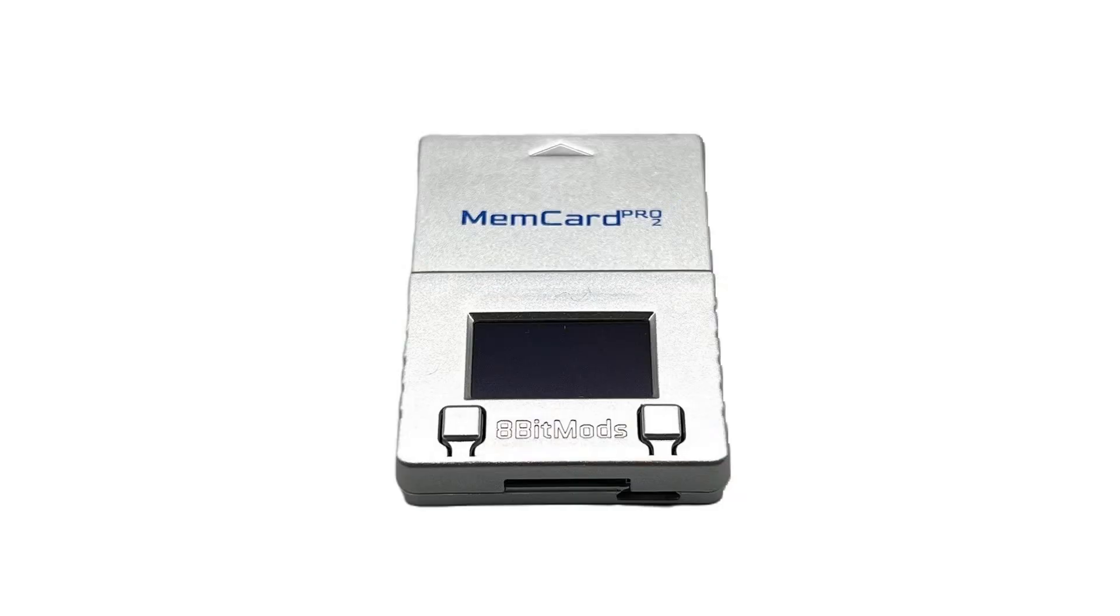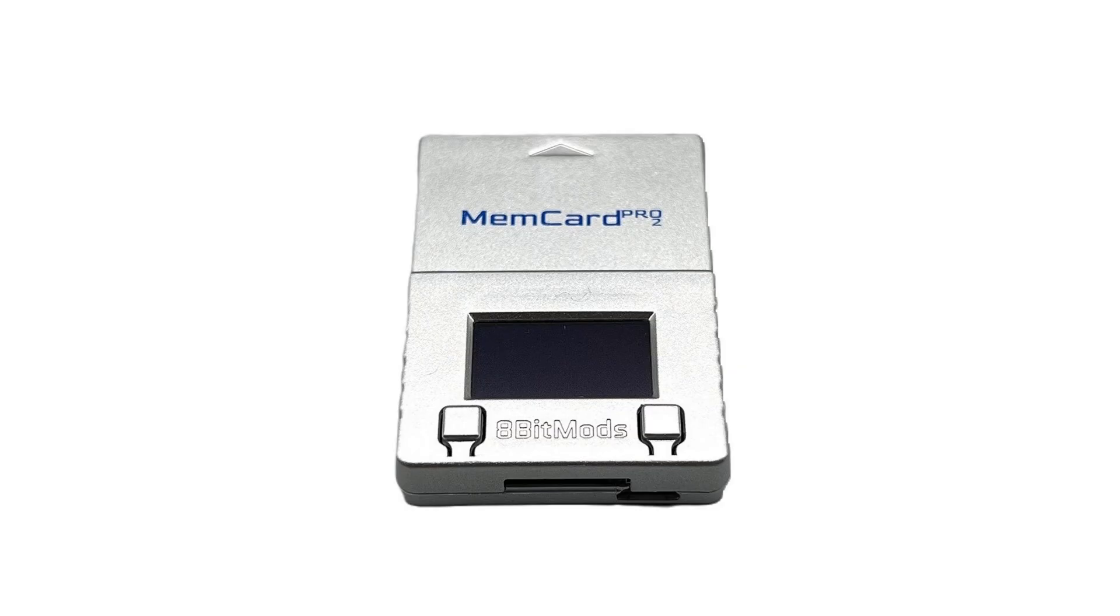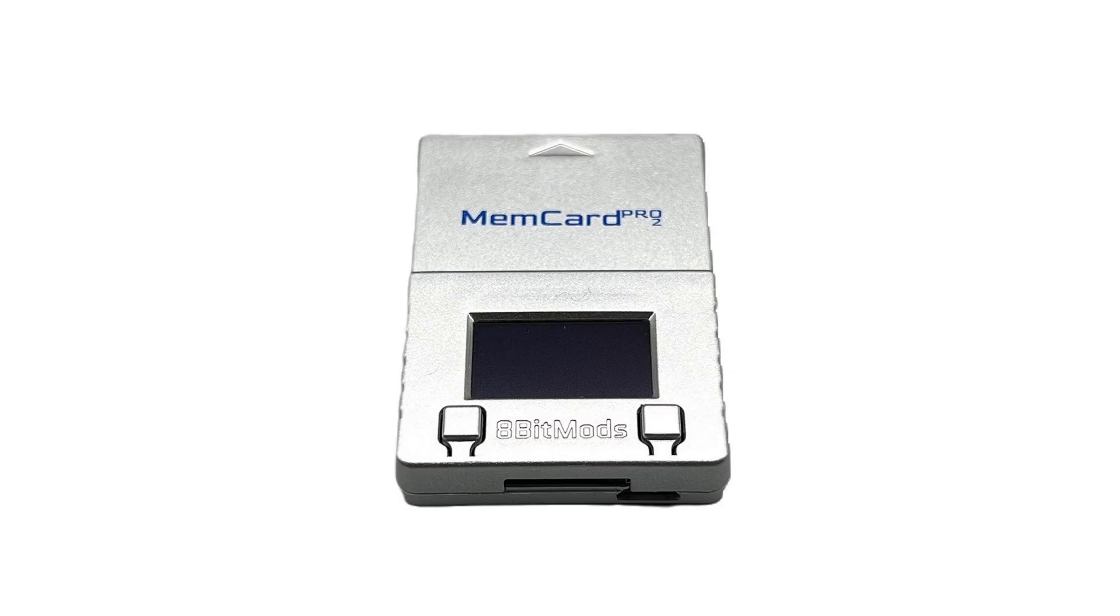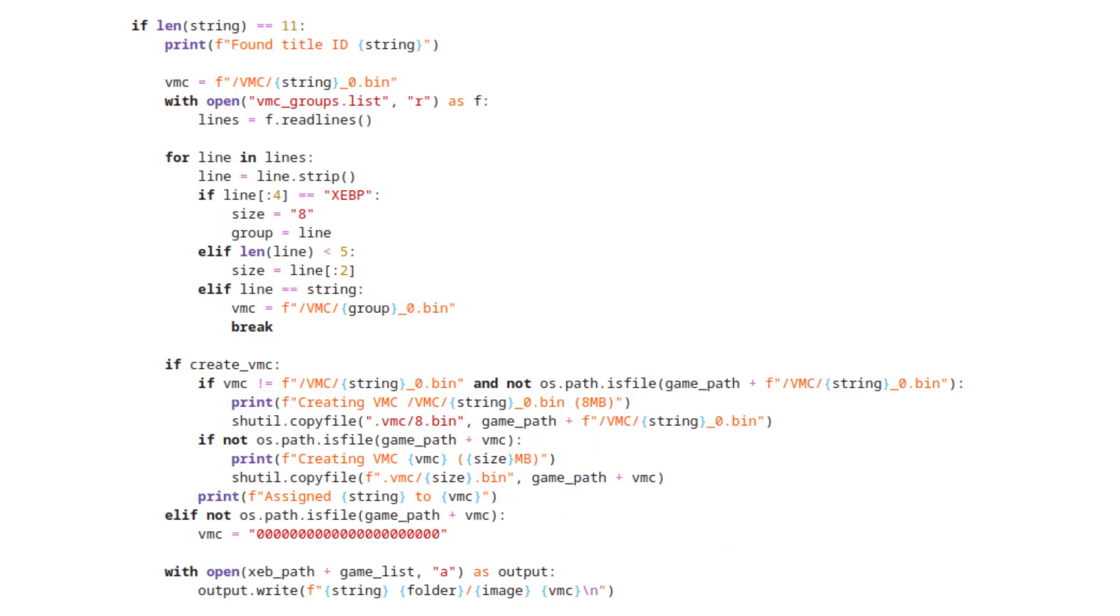The Memcard Pro 2 is closed source, so unfortunately there's not much I can do to improve the situation on that front. But the SD to PSX is fully open source, and I've had my eye on adding automatic VMC grouping to it ever since I got my hands on one. My initial plan was to modify the firmware with a system similar to what I developed for the Neutrino launcher, but that didn't work out due to some technical issues on my end, plus a general lack of documentation surrounding the firmware.